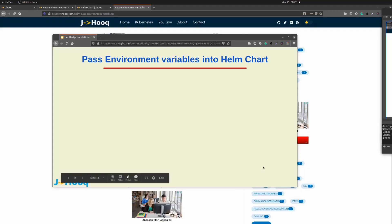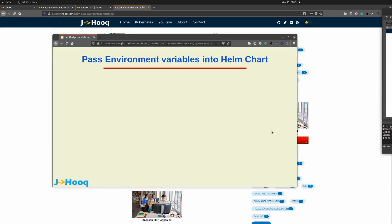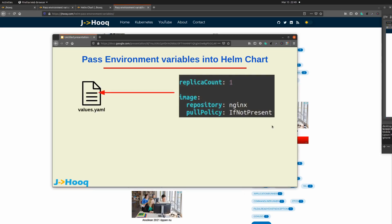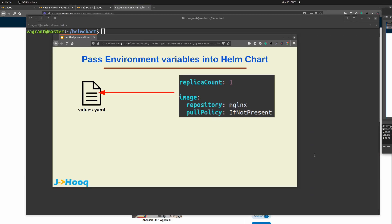Hello everyone, this is Rahul. In today's session we're going to see how to pass environment variables into a helm chart. The question is: why do we need to do this? Whenever you create a helm chart, you get a values.yml along with it — that is your template where you specify the values. Consider an example where you have a hello world helm chart with values.yml containing replicaCount equals one. Let's switch to the terminal to see what I mean.